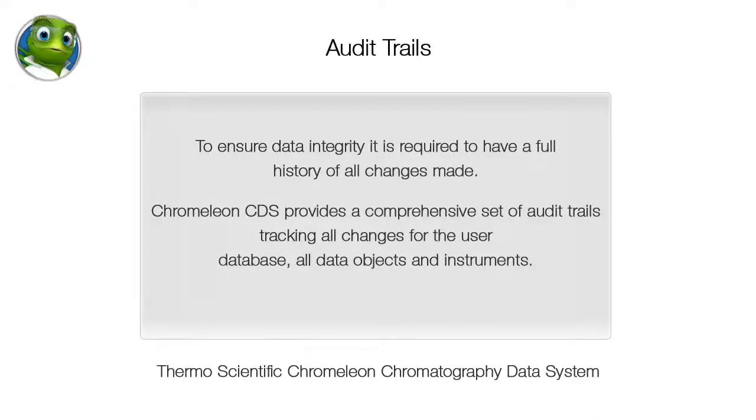To ensure data integrity, it is required to have a full history of all changes made. Chromelion CDS provides a comprehensive set of audit trails tracking all changes for the user database, all data objects, and instruments.